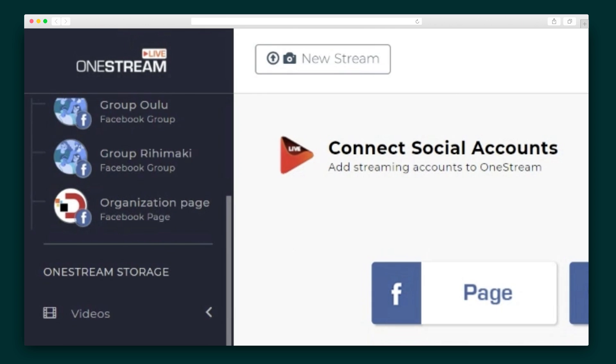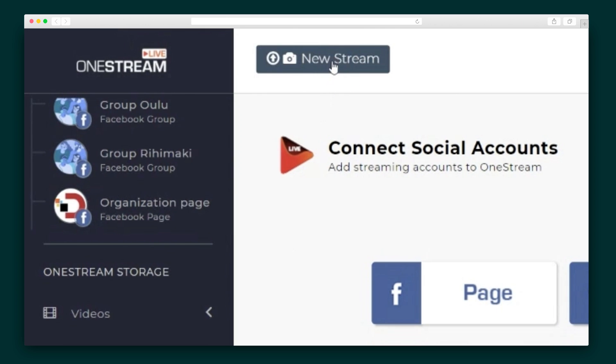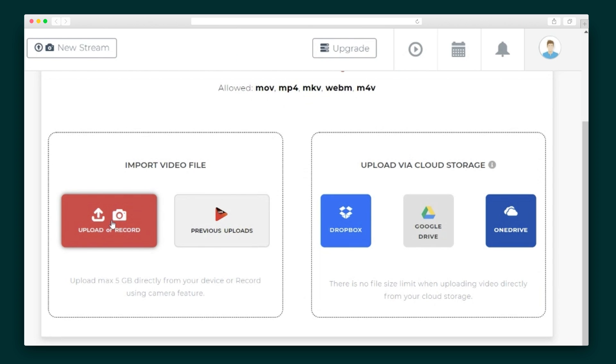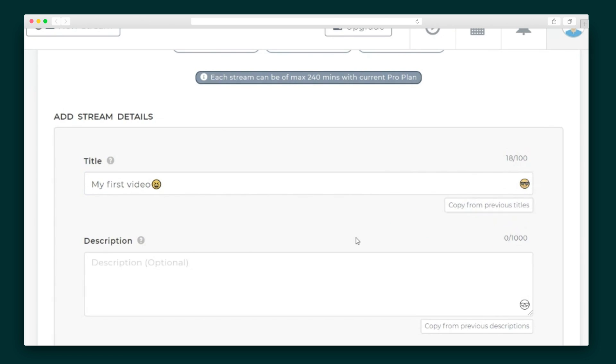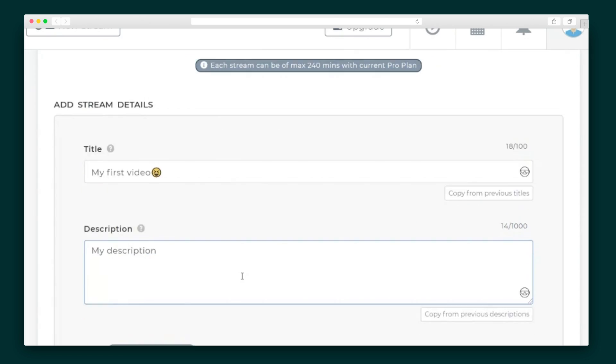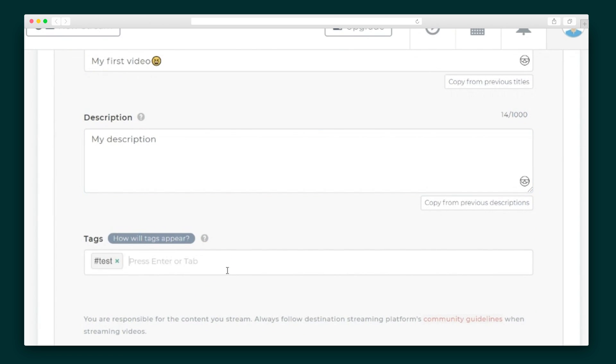Next, I want to show you how to schedule a video on those social accounts. Click on New Stream on the top or the sidebar. Then, upload your video through any of the available platforms or directly from your computer. And hey, there's no file size limit when you upload from cloud storage. Once the video is uploaded, you can give it a name, description, and tags.